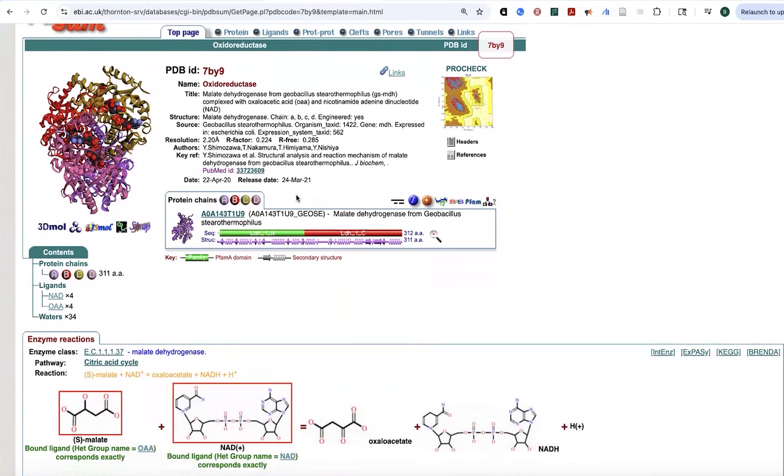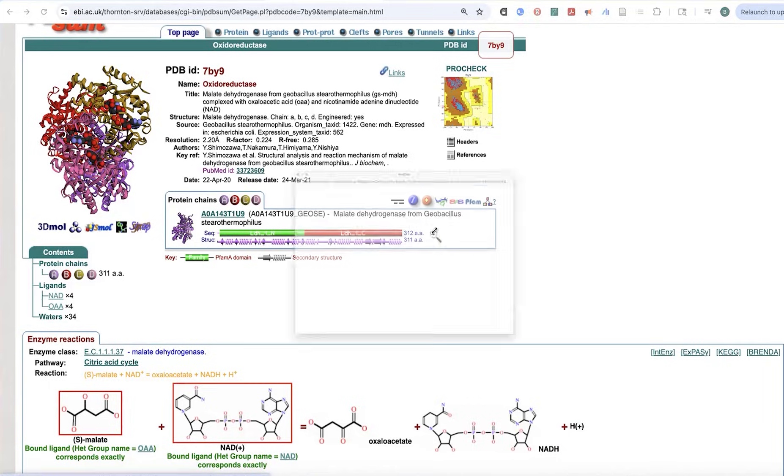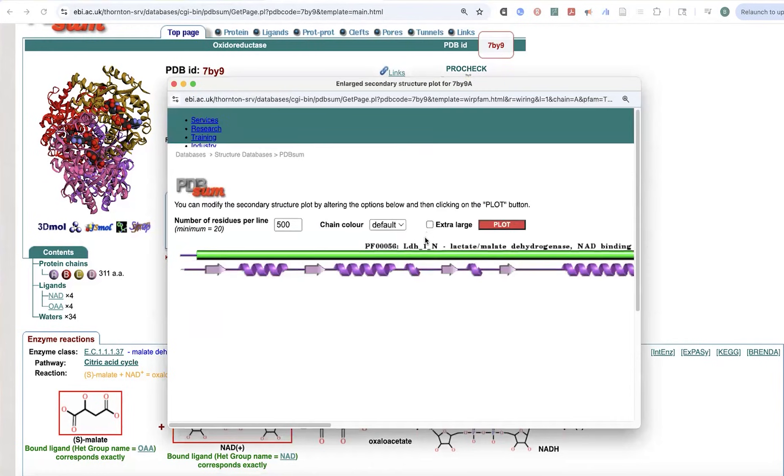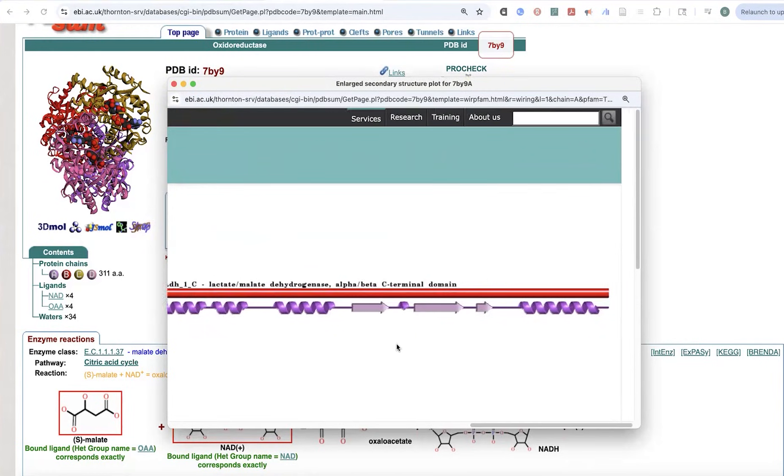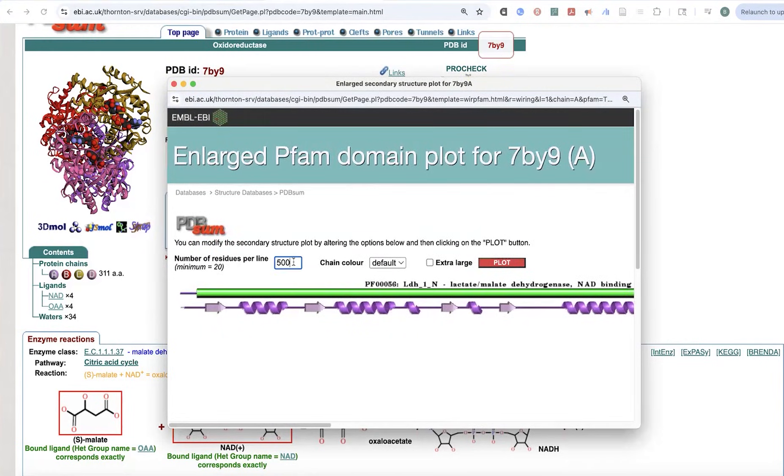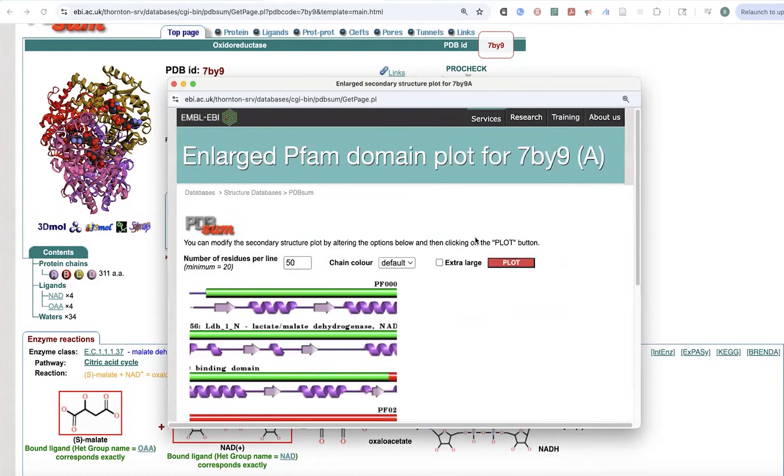So those kind of darker regions are the angles that the peptide backbone normally takes for those amino acid combinations. Over here, what we see is that we have this domain architecture. So these are the annotated domains. And then under here, we have the secondary structure. If I click for a larger version, what I see is something like this.